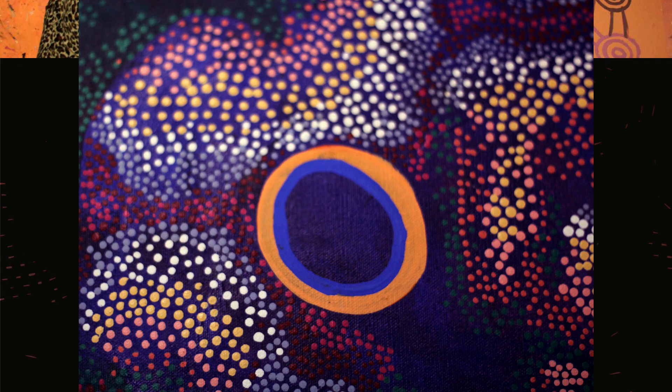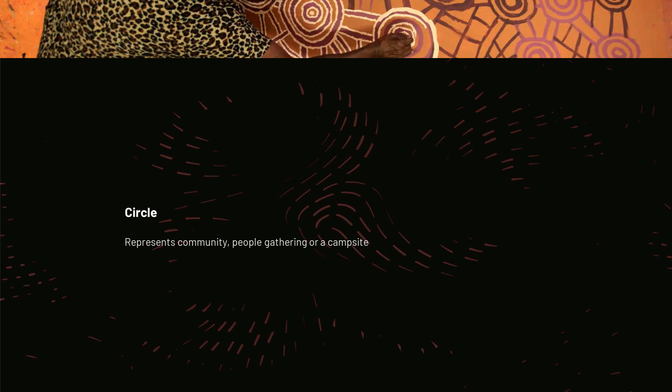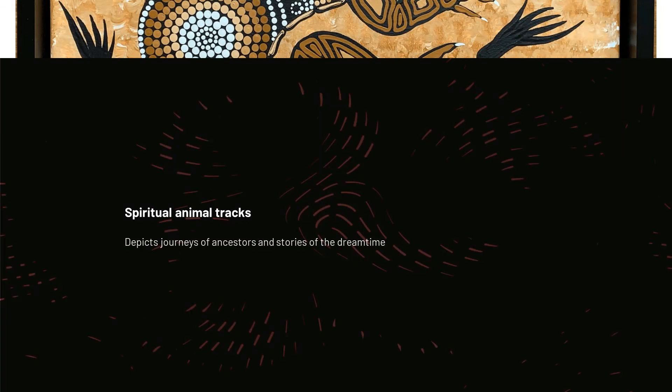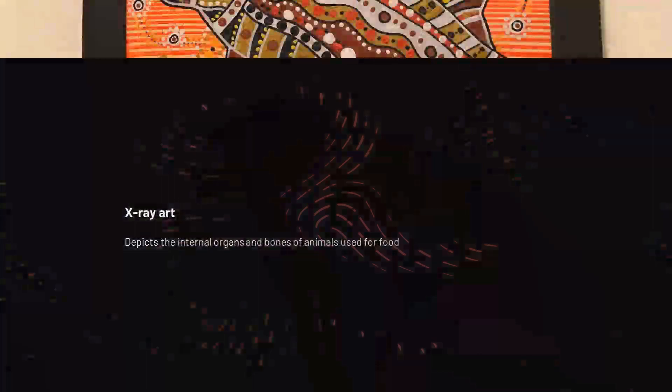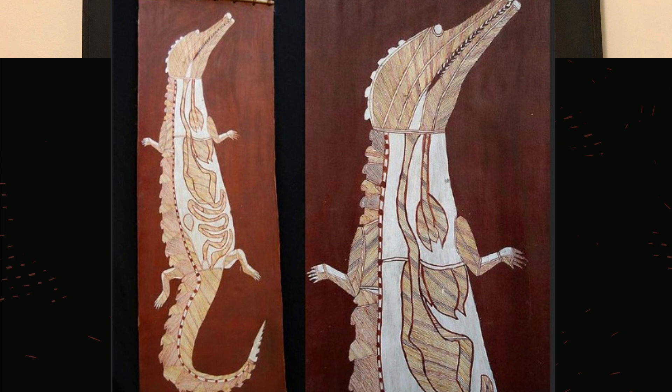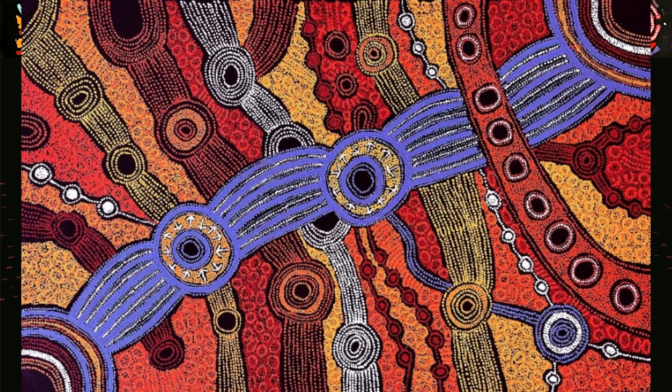Circle: Represents community, people gathering, or a campsite. Spiritual Animal Tracks: Depicts journeys of ancestors and stories of the Dreamtime. X-ray Art: Depicts the internal organs and bones of animals used for food. Streams and Rivers: Symbolize life and renewal, as well as the boundaries between different lands.